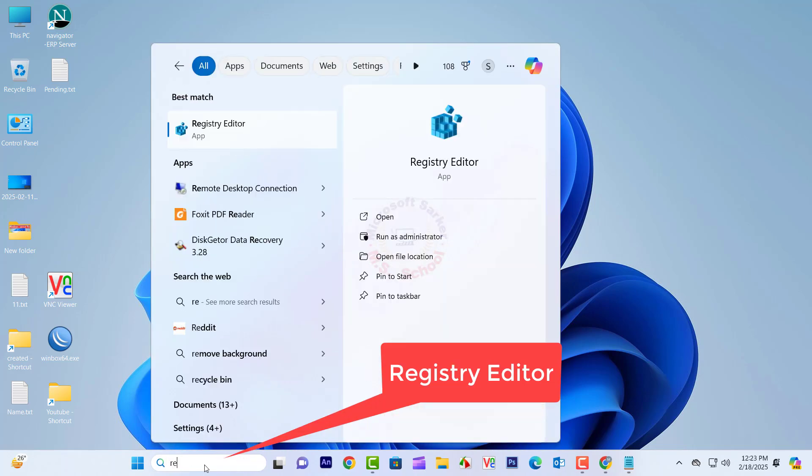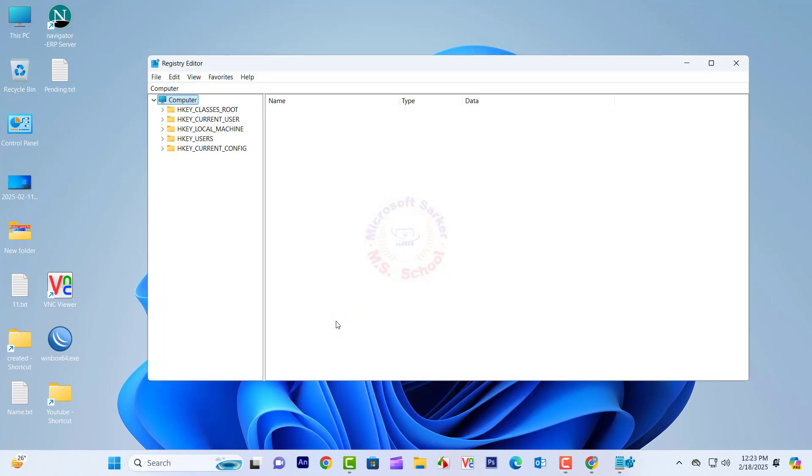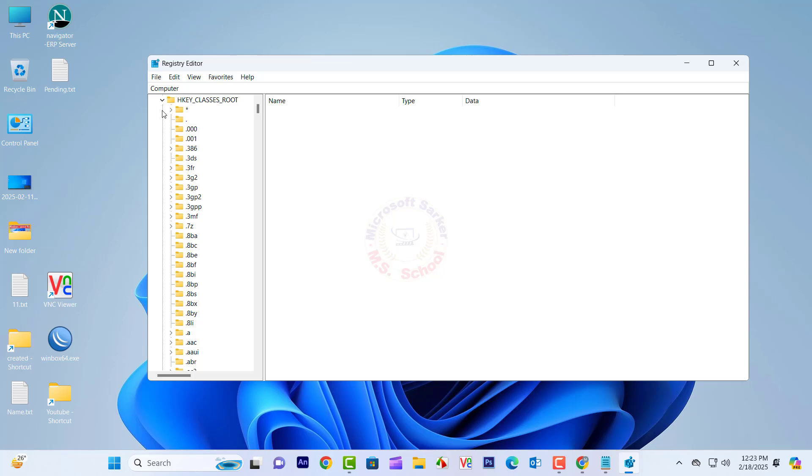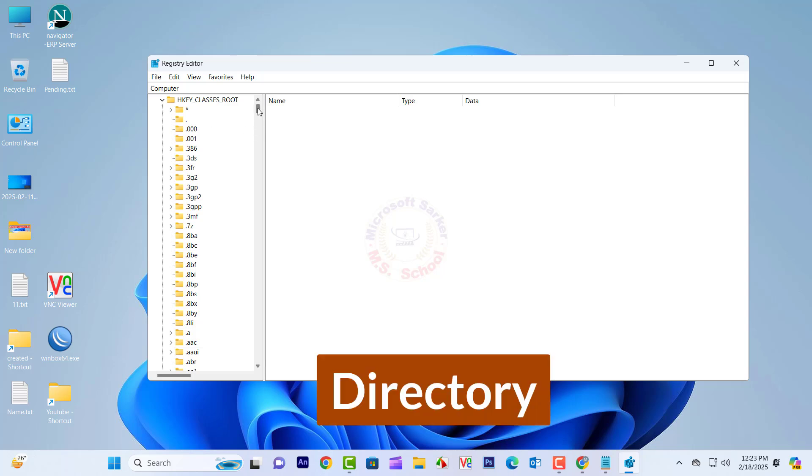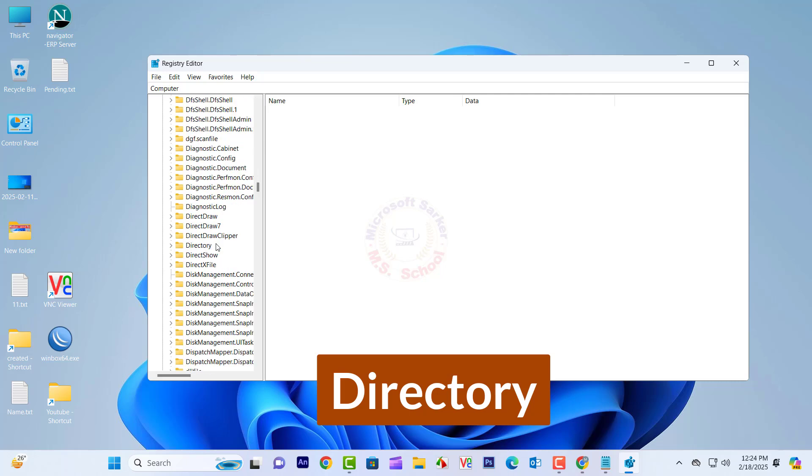Press the Windows key and type Registry Editor into the search bar. Open the Registry Editor interface. Click on HKEY underscore Classes underscore Root. Scroll down and search for Directory, then click Directory.